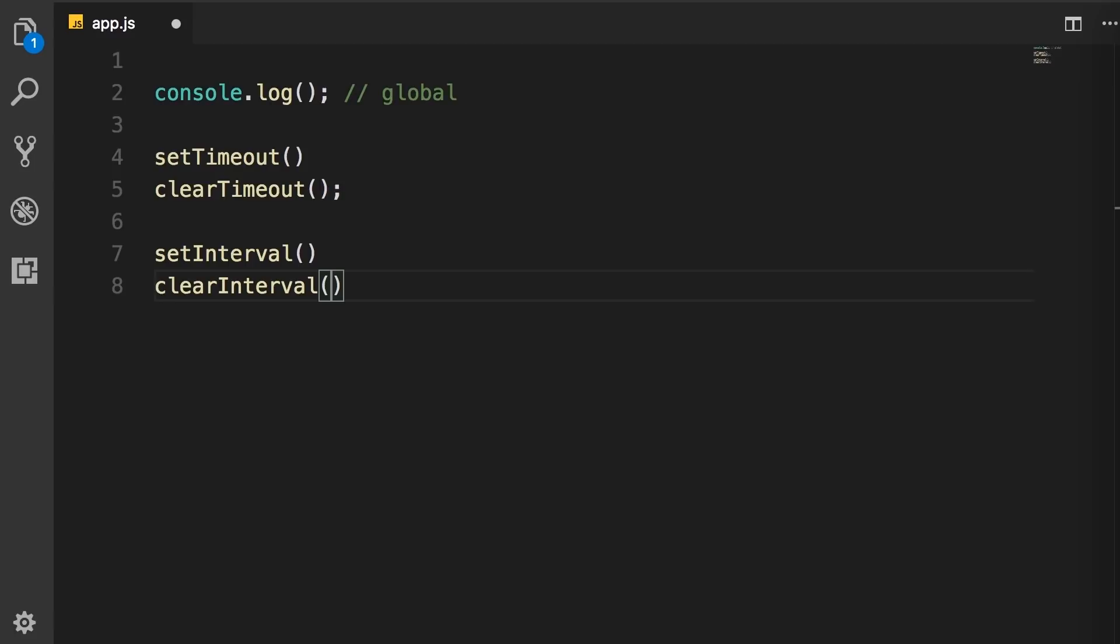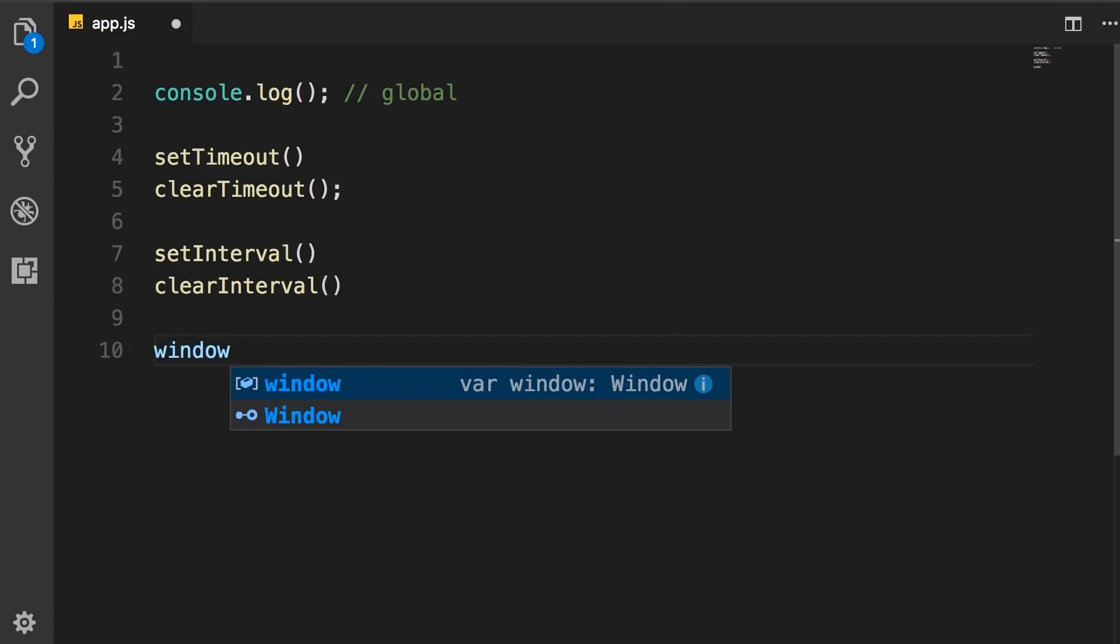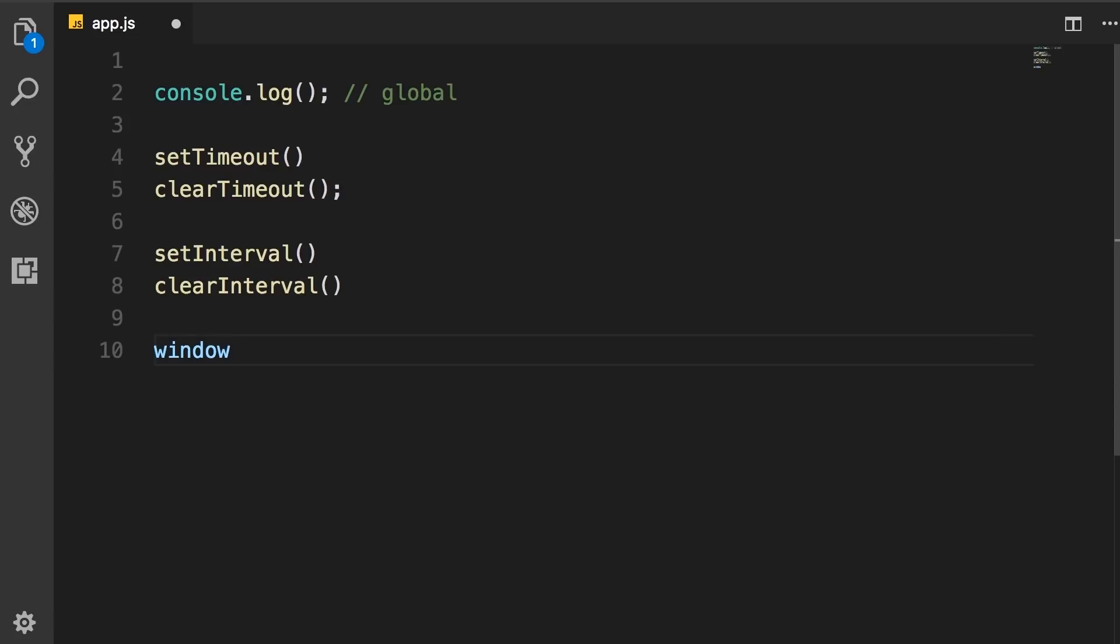Now in Node, we have a couple other global objects that you're going to learn about later in this section. Now in browsers, we have this window object that represents our global scope. So all the variables and functions that are defined globally, we can access them via this window object.